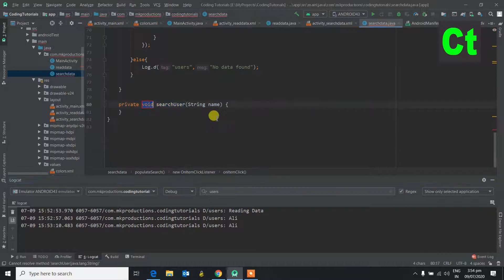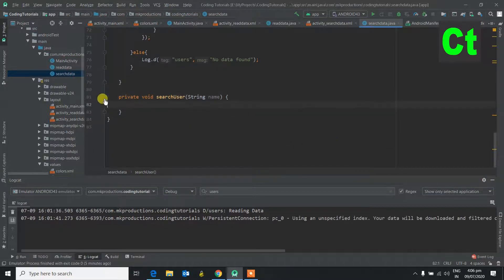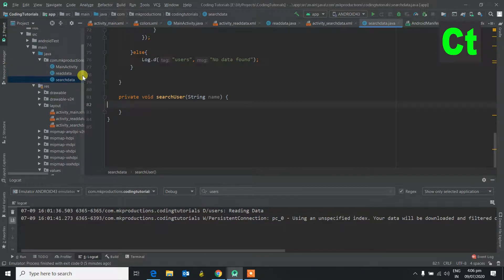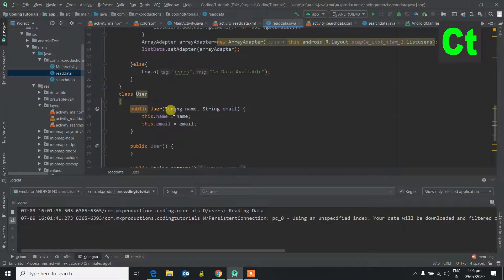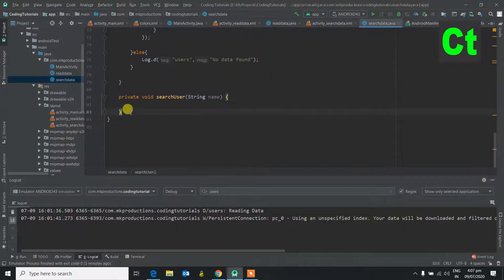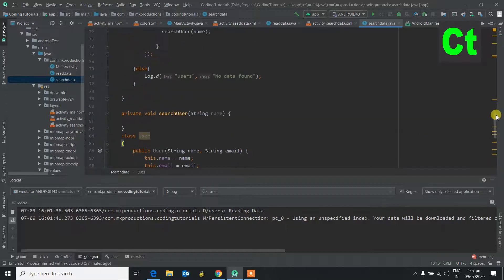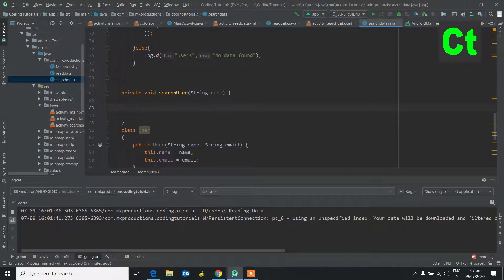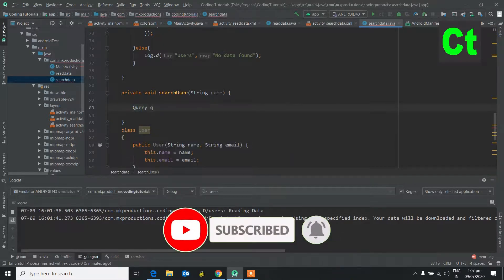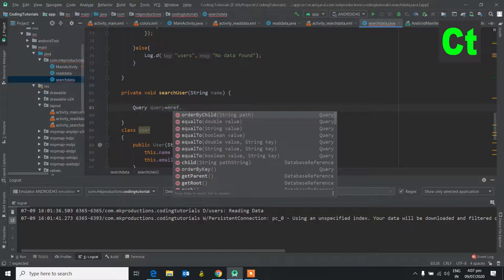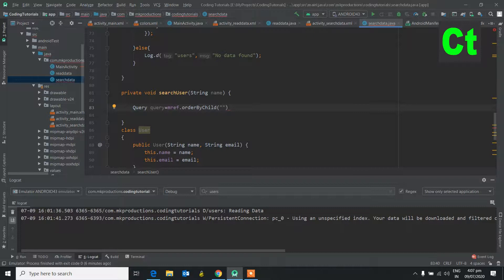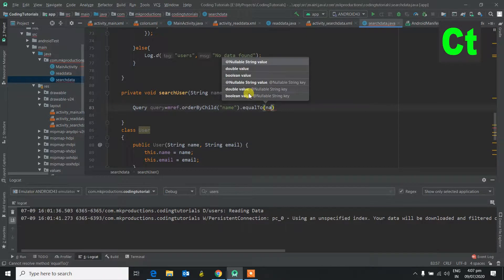We will create the searchUser method. We also need a model class — from the last video we made a model class, so we will copy and paste it. In searchUser, to search Firebase data we need a query: Query query equals mref.orderByChild("name").equalTo(name), which we have passed to this method.